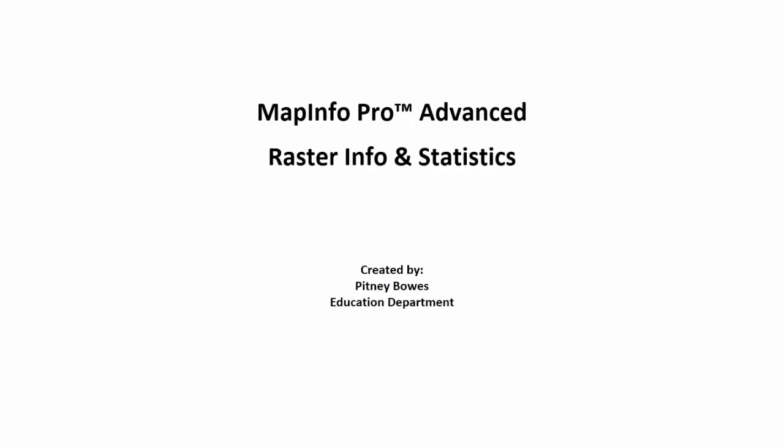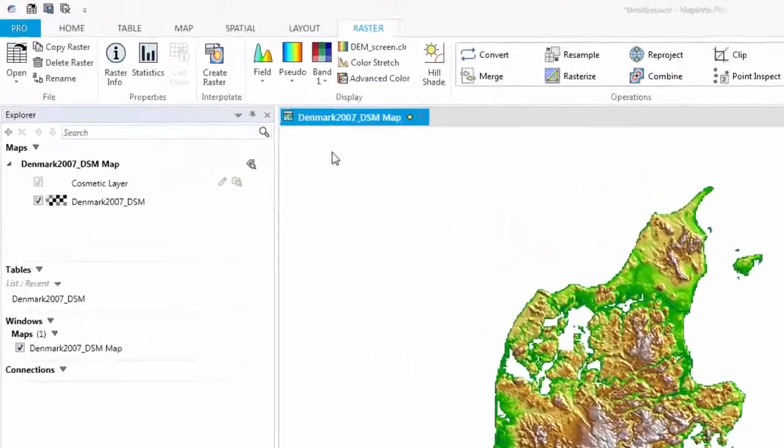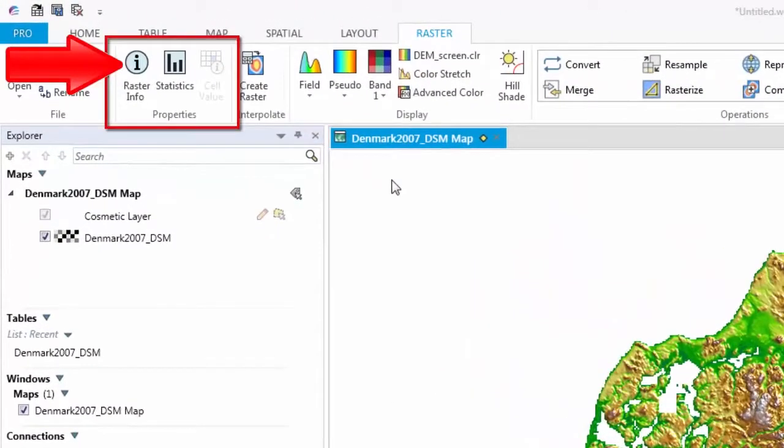The new MapInfo Pro Advanced provides easy to use tools that allow you to get important information and statistics about the grids that you are working with. If you are using grid data that you are unfamiliar with, MapInfo Pro Advanced provides easy ways to learn about the data.